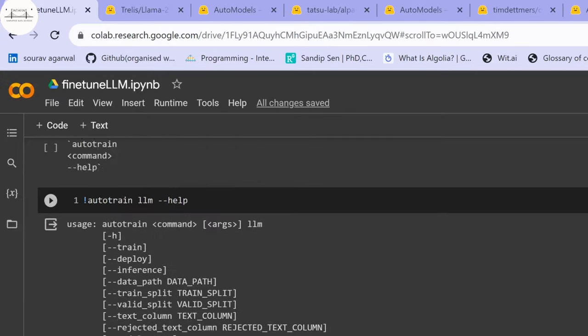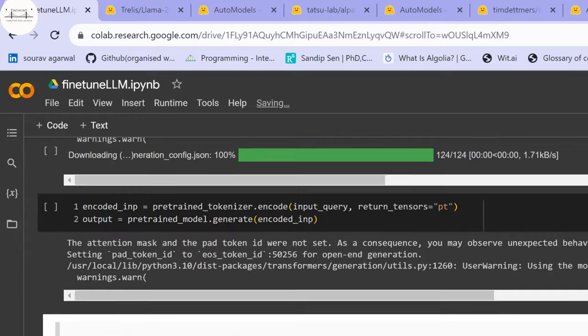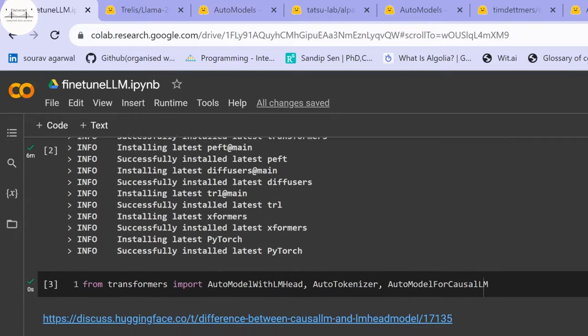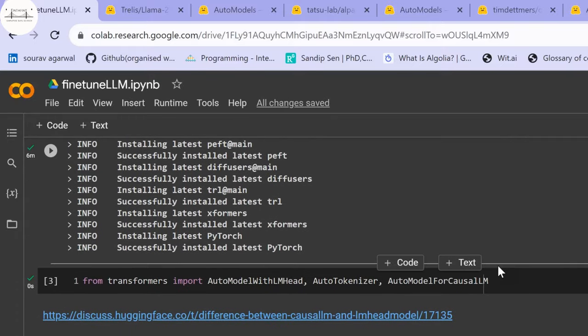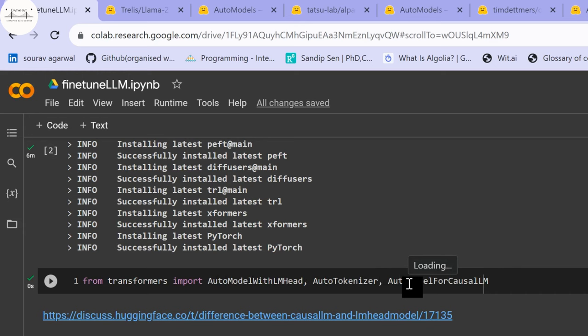Once packages are installed, we import modules from the Transformers library: AutoModelWithLMHead, AutoTokenizer, and AutoModelForCausalLM. In this tutorial we'll see how to fine-tune a GPT-based model as well as a LLaMA 2 model.